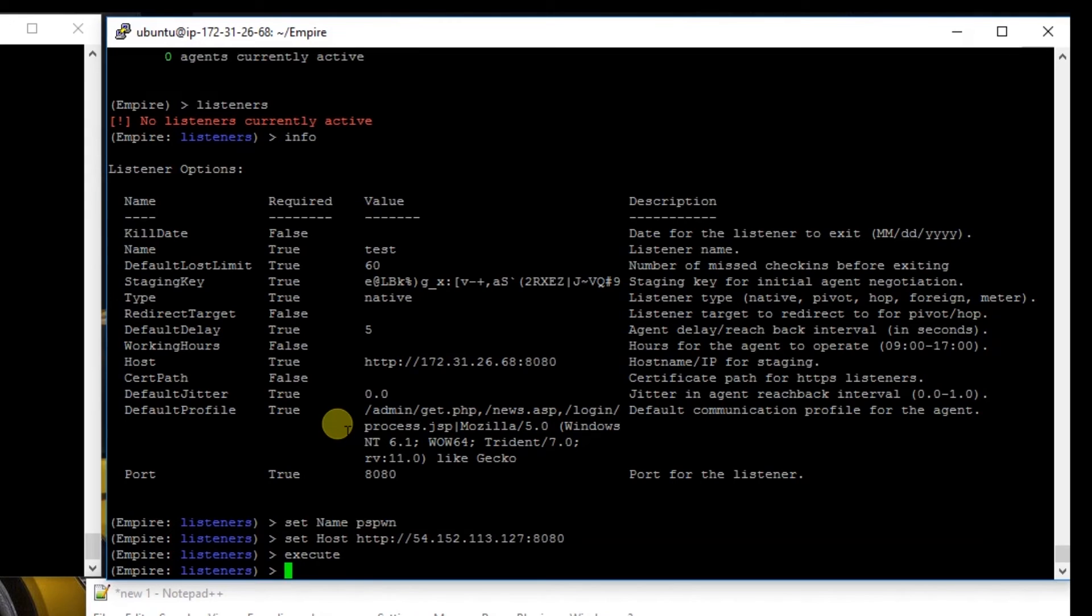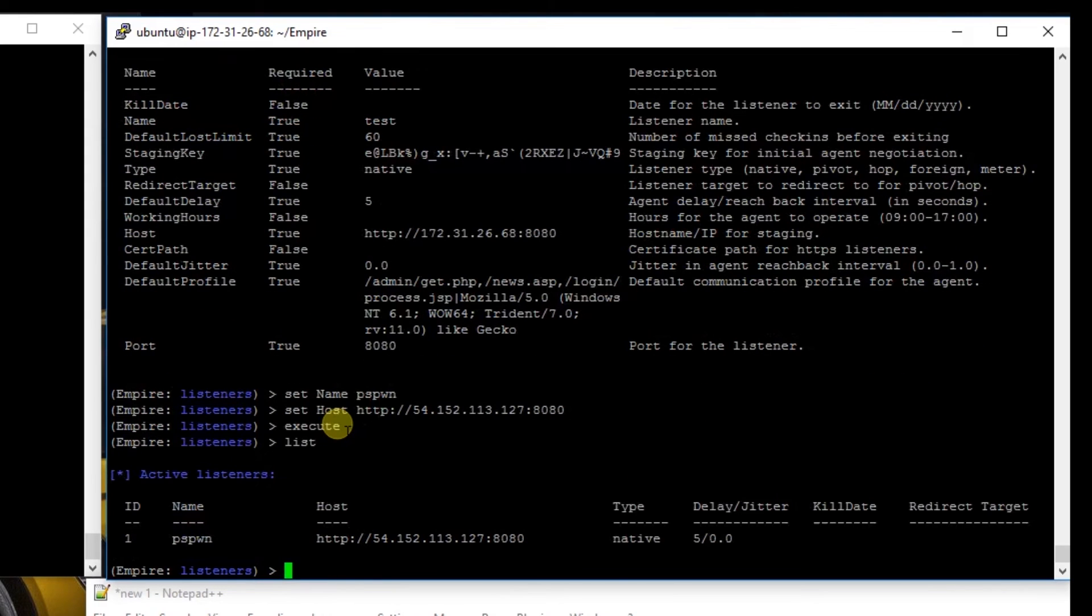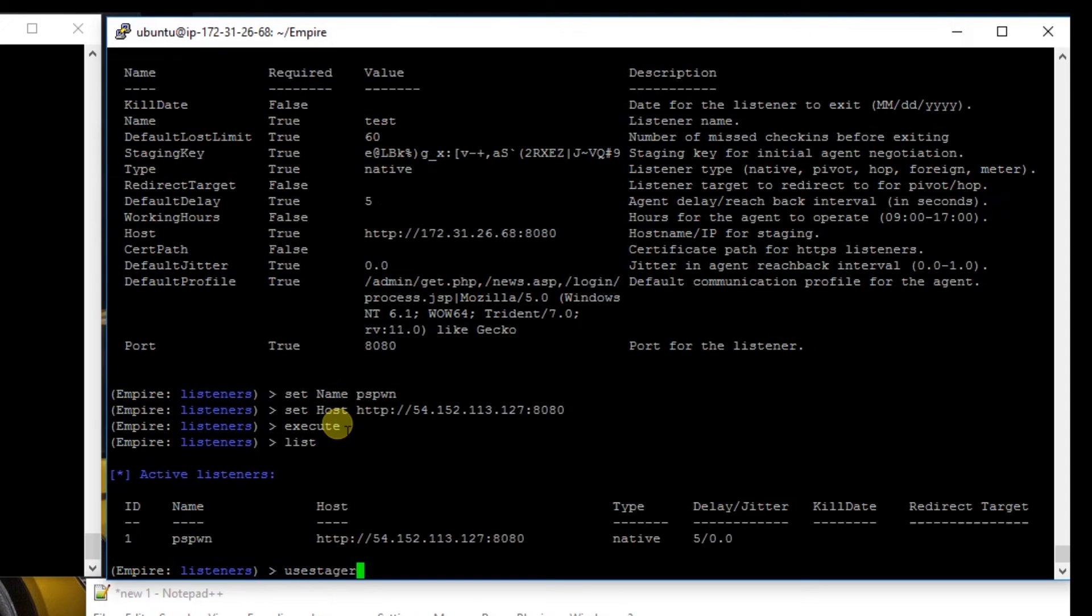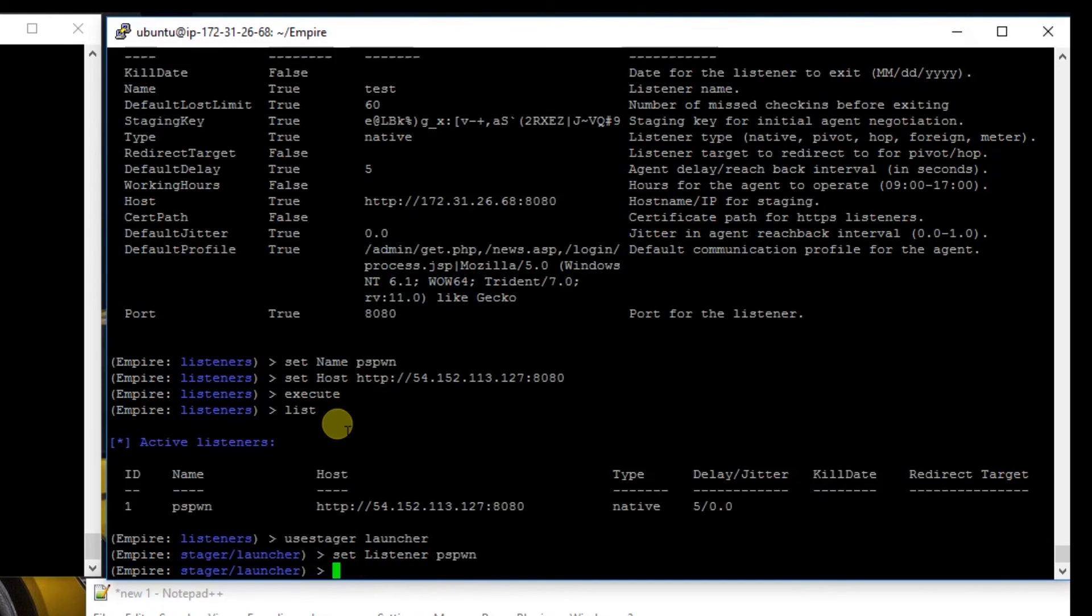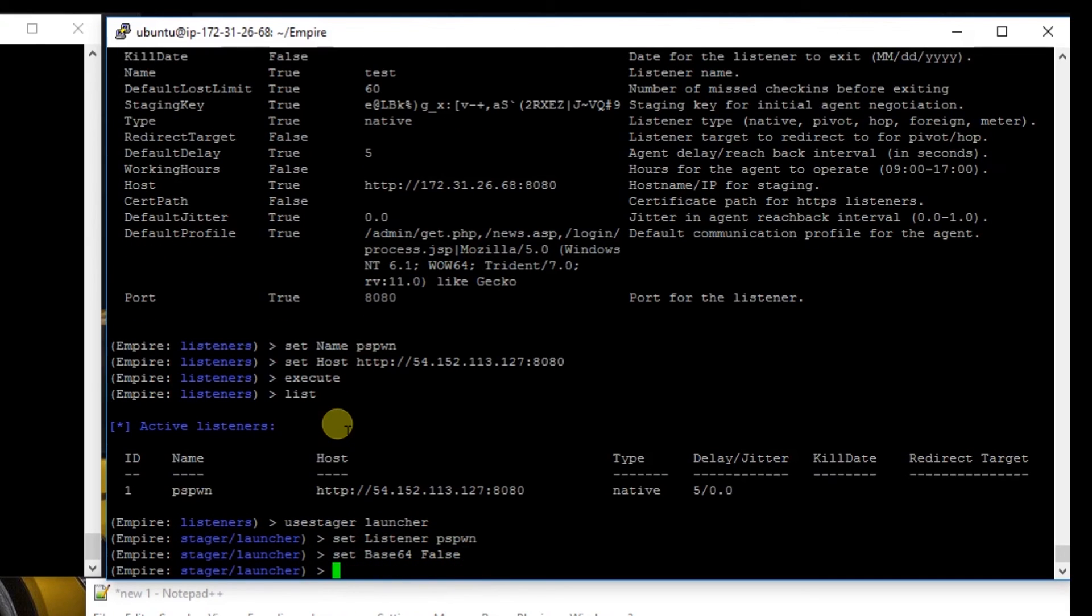Now this created a listener for us. We're going to say list. And there's our listener. Next we're going to issue the use stager launcher command. We're going to set our listener to pspwn. We're going to set base64 to false. We're going to set our outfile to pspwn.ps1.